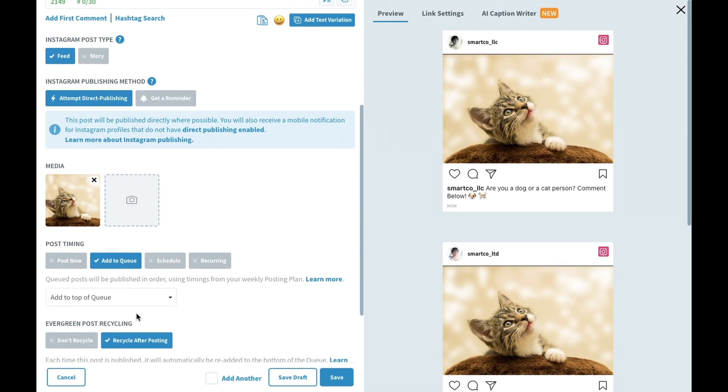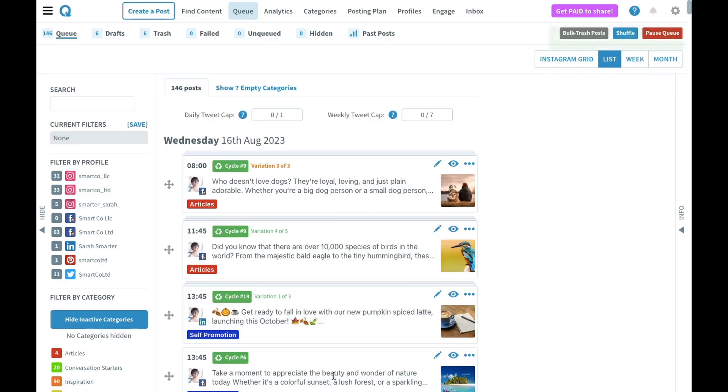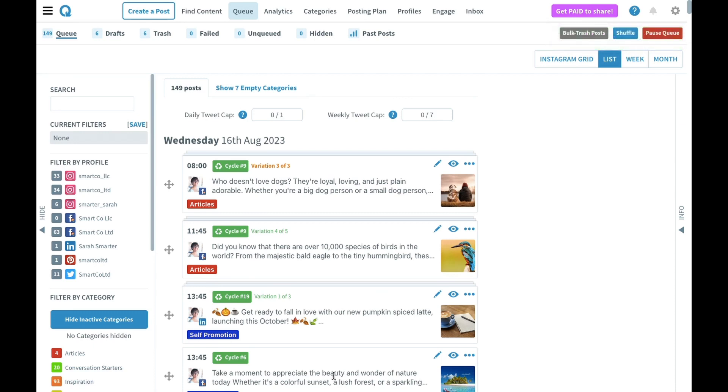Then, choose your post timing and evergreen post recycling settings and save your post to your queue. In this example, we selected business, creator, and personal Instagram profiles, so for the personal profile, we'll need to use the SmartQ mobile app to finish publishing it.